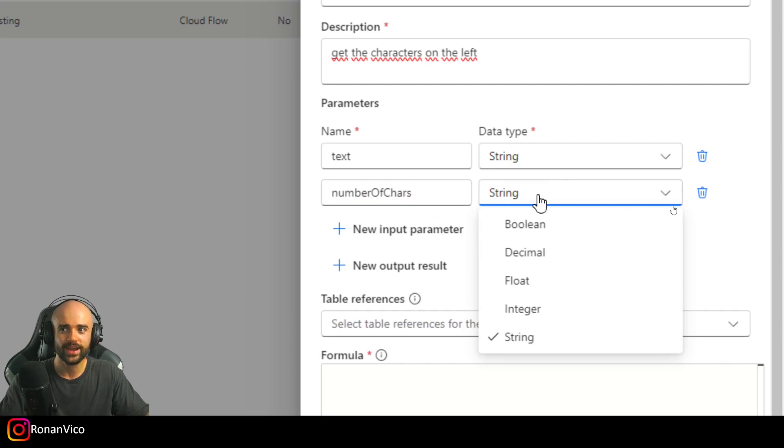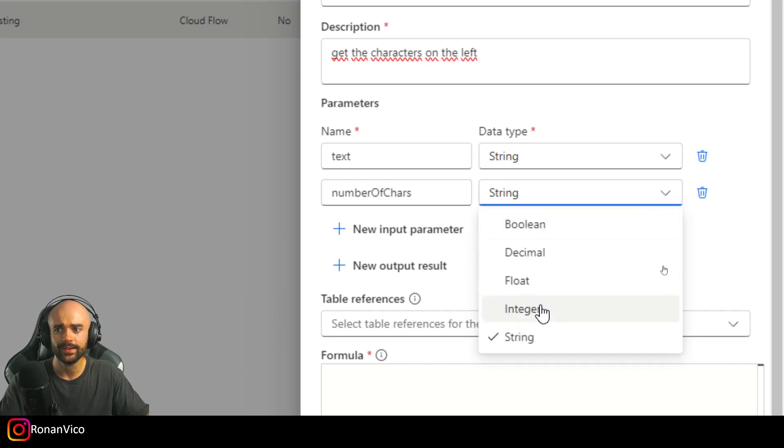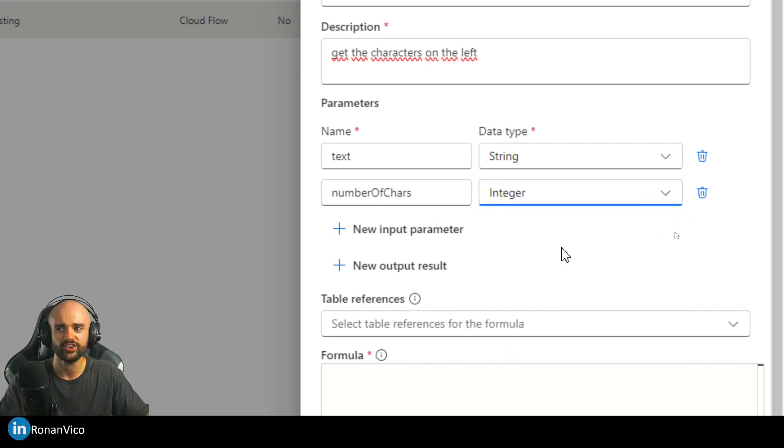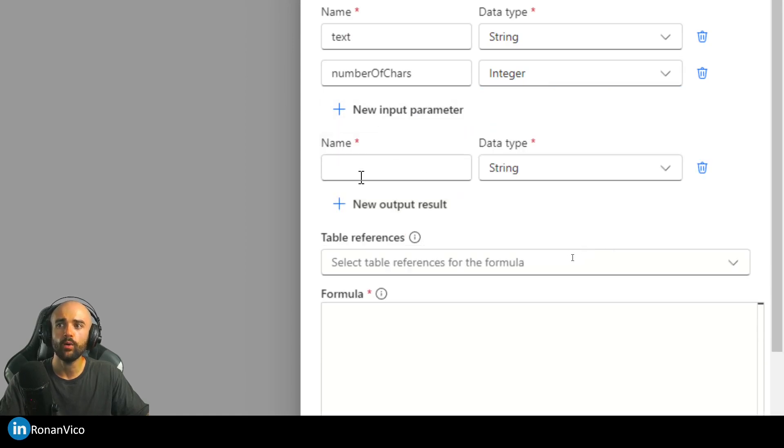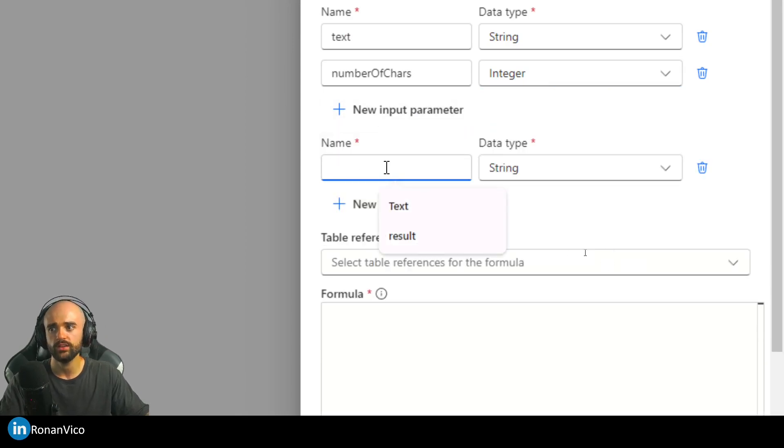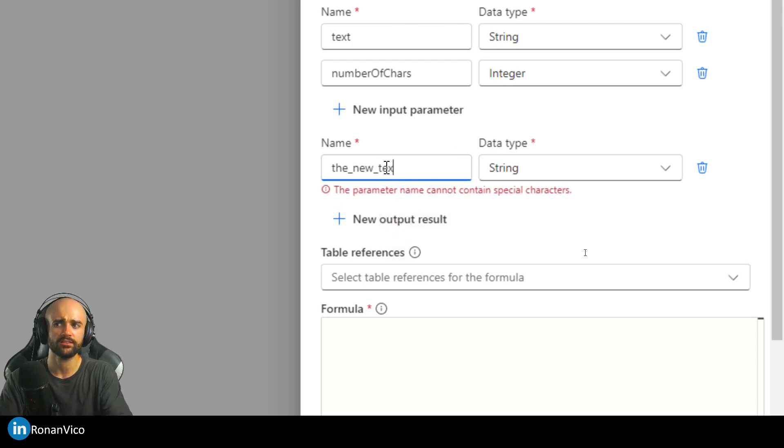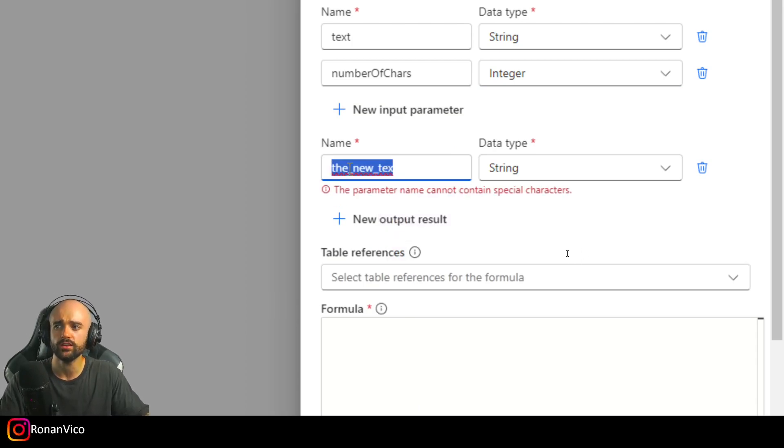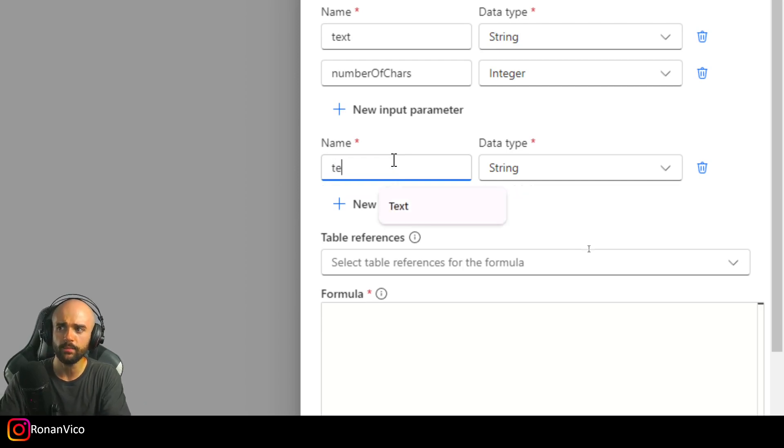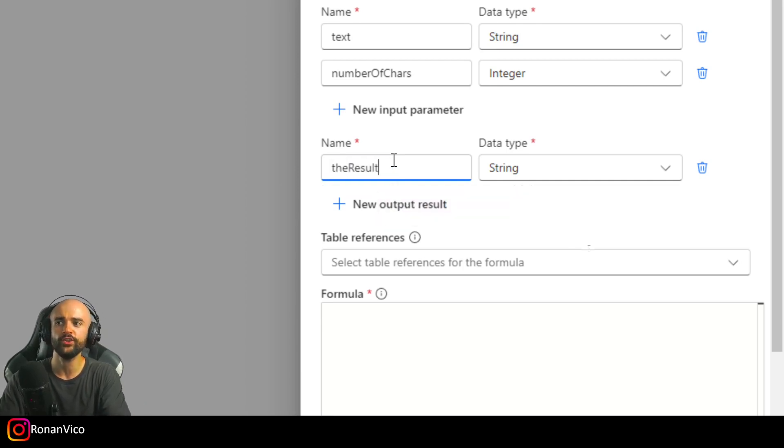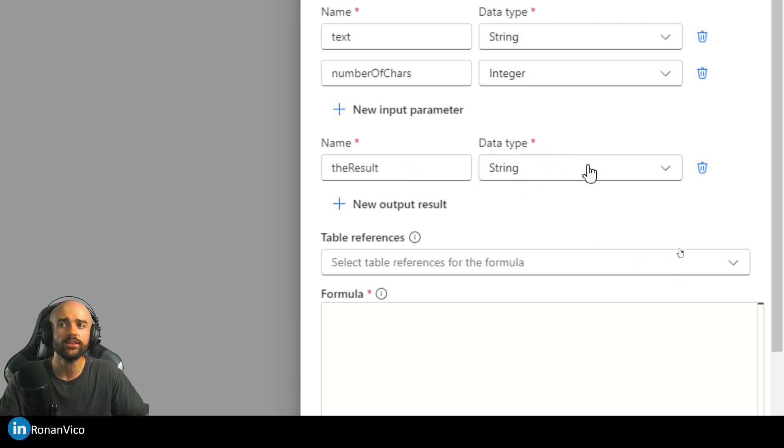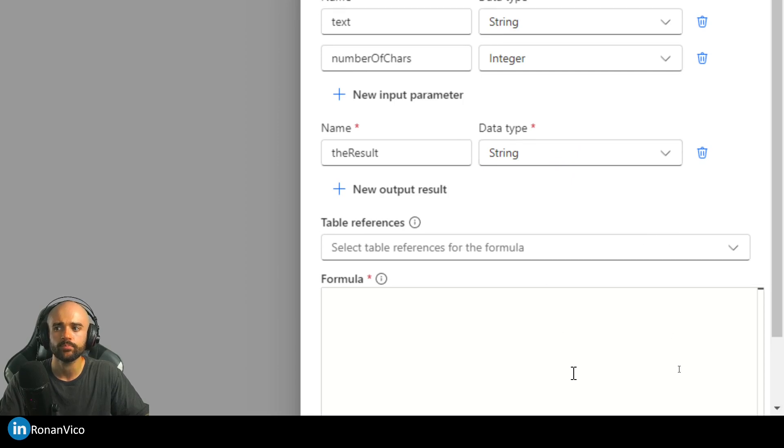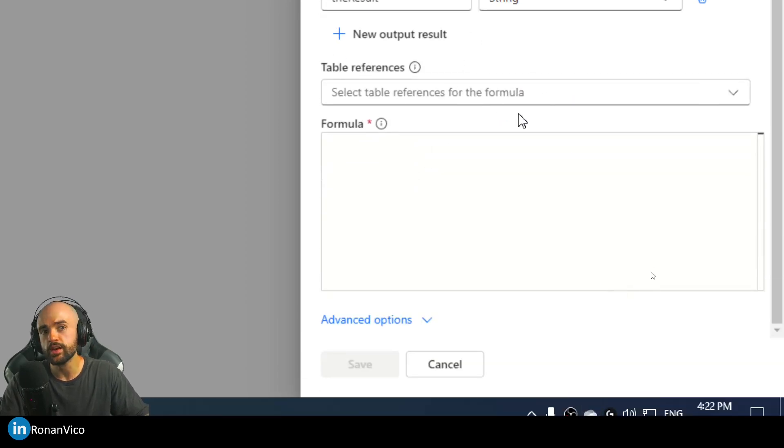So text and number of chars. Not string, this parameter is the type of integer. We're going to have a new output result. We can't use the underscore, so I'm going to rename it to Result.